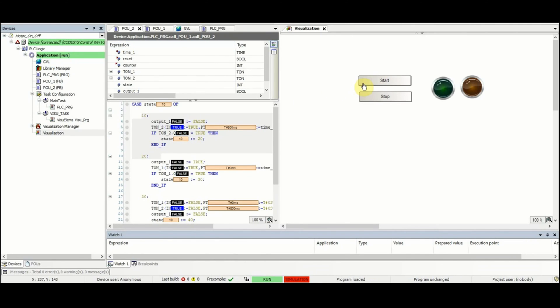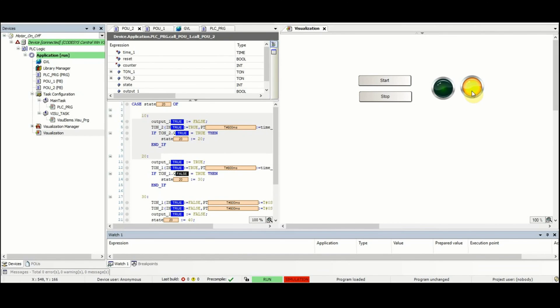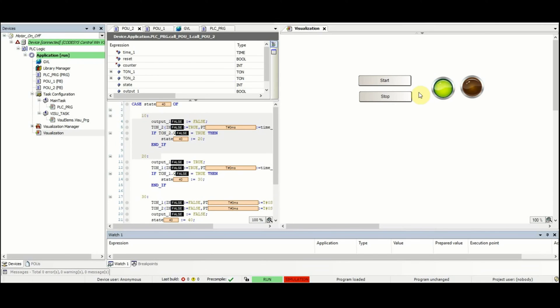Well if you press start, the yellow one will blink for five times and then the green one which is representing the motor will turn on.